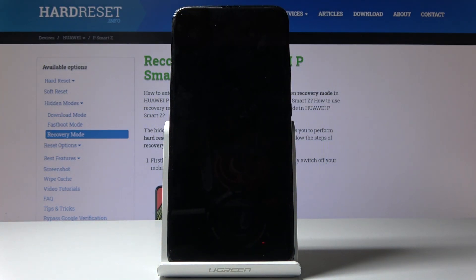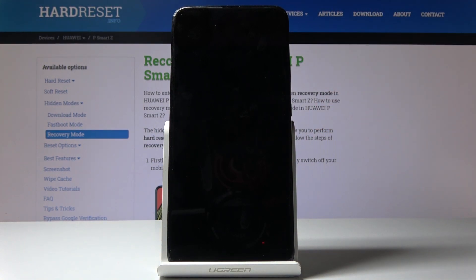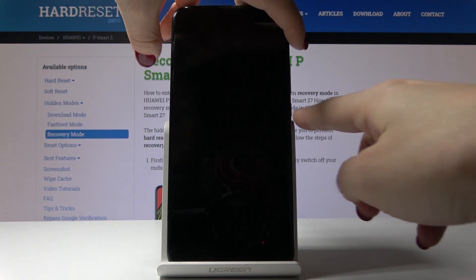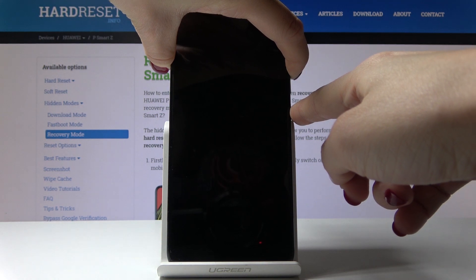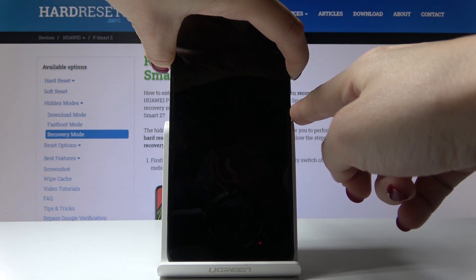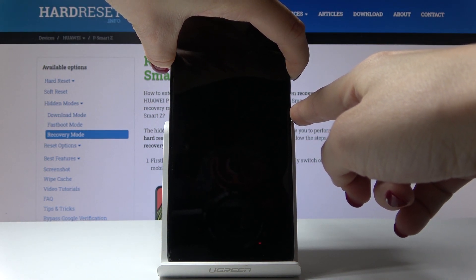As soon as it's shutdown, tap on the power key and volume up key and hold both of them together, until you see the Huawei logo.